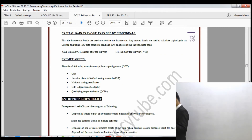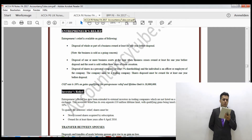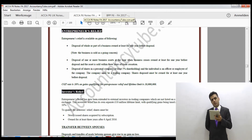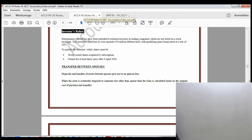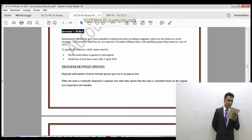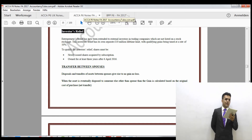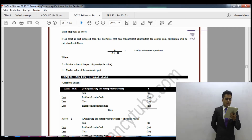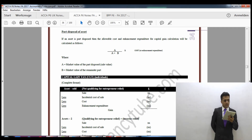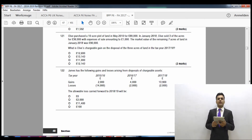Capital gains tax is also very easy. Whenever we sell an asset not as part of my business — if I sell a piece of land or a building — the chances are I purchased it at a lower amount and I'll be selling it at a profit. In capital gains we call the profit a 'gain'. If selling at a loss, that's a capital loss.